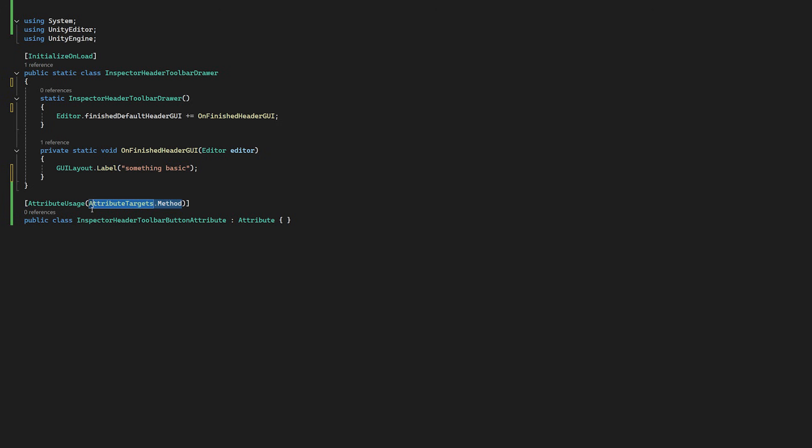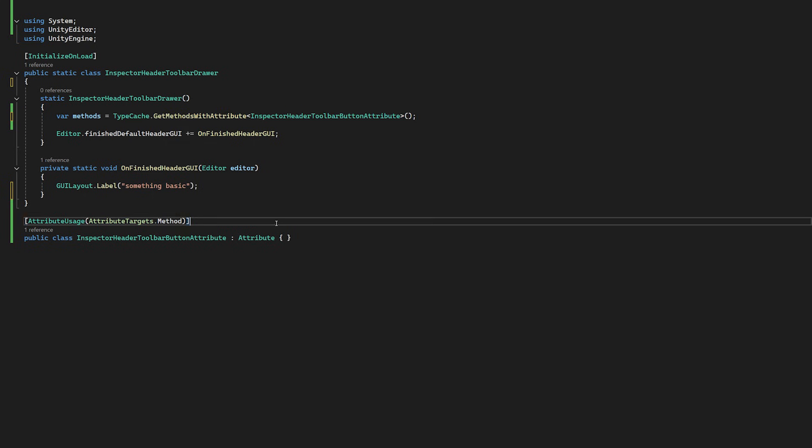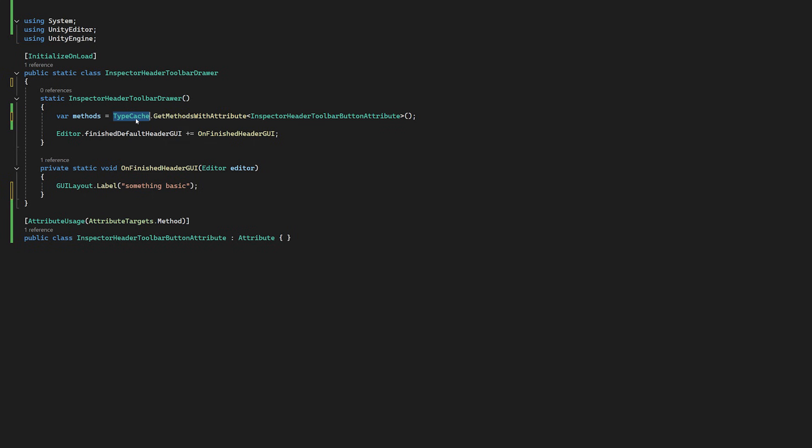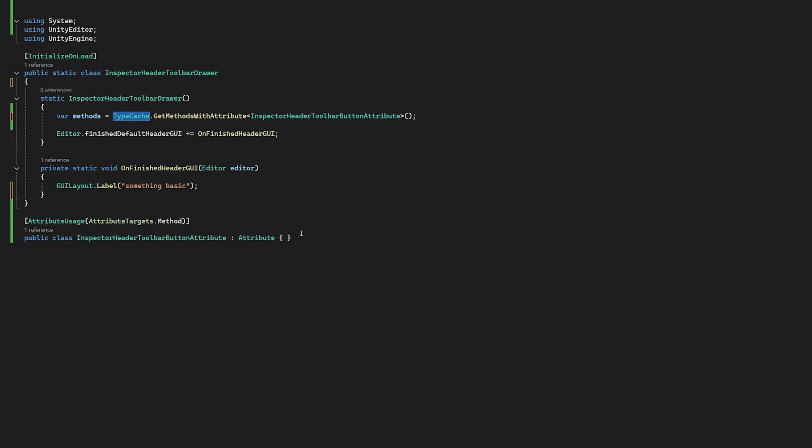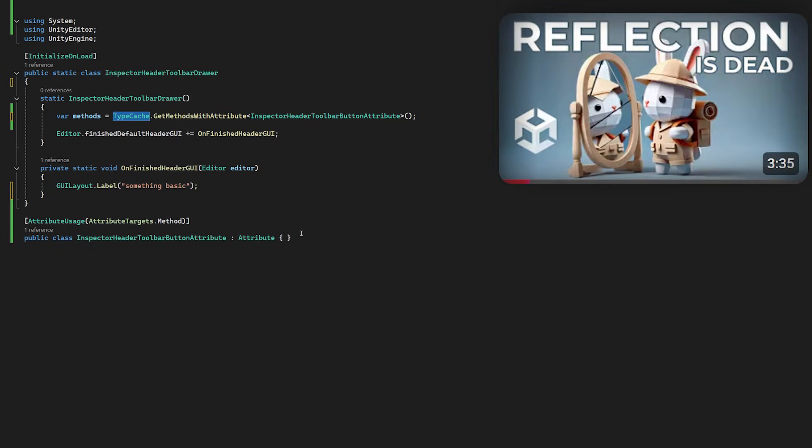Now this new attribute that we've created will be above all the methods that we want to include in our toolbar, and to retrieve them in our static constructor, we will use the TypeCache class, which I've done a whole video on before earlier on in the year.